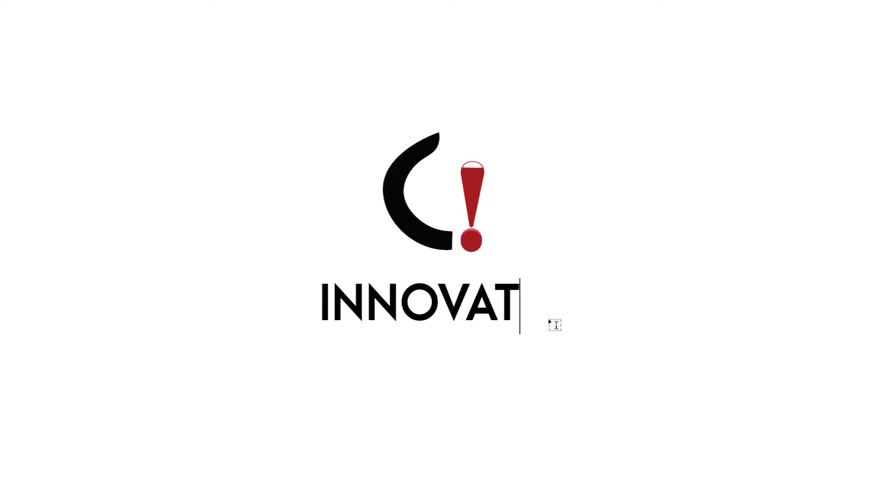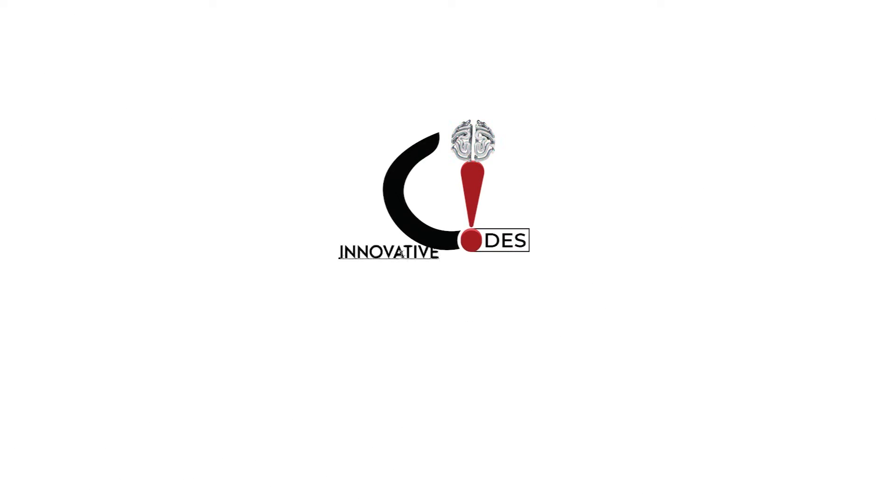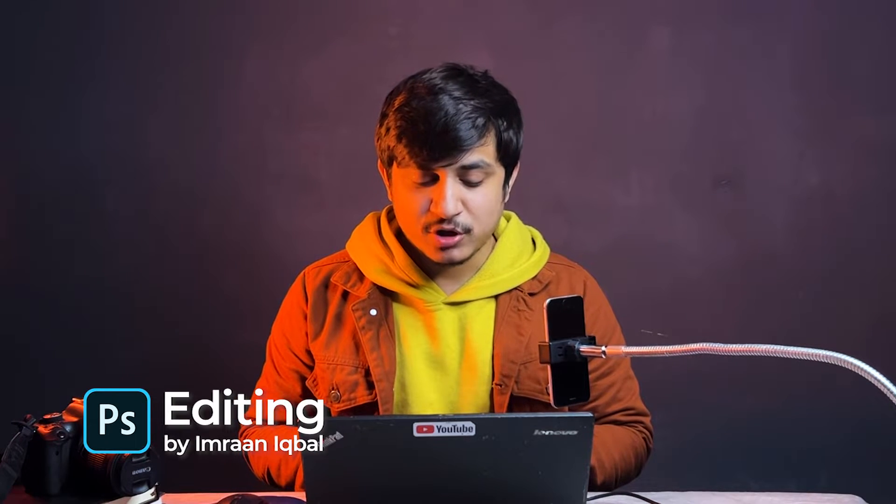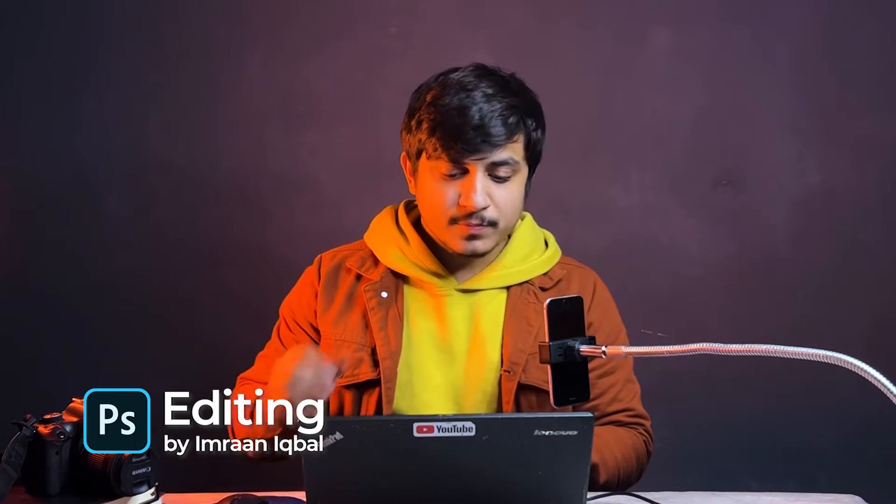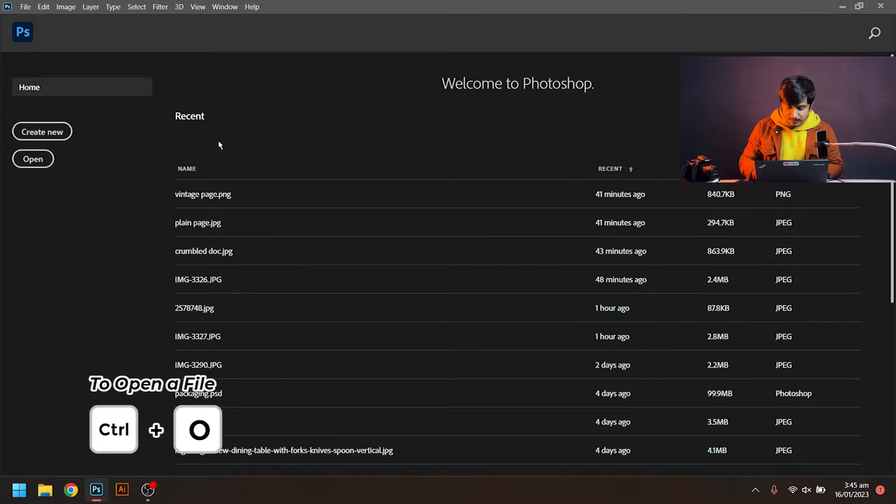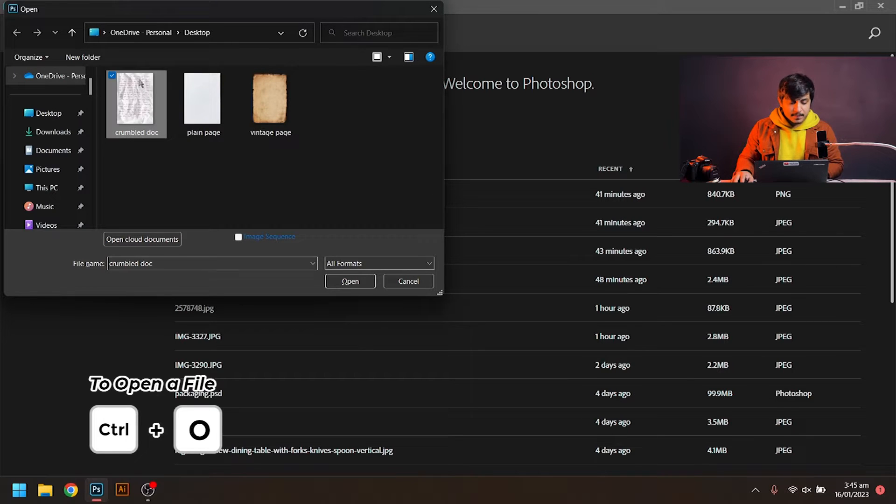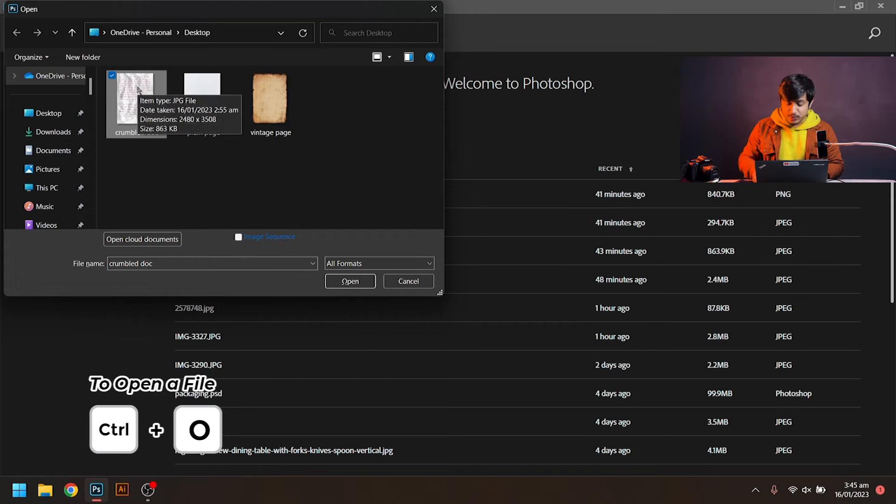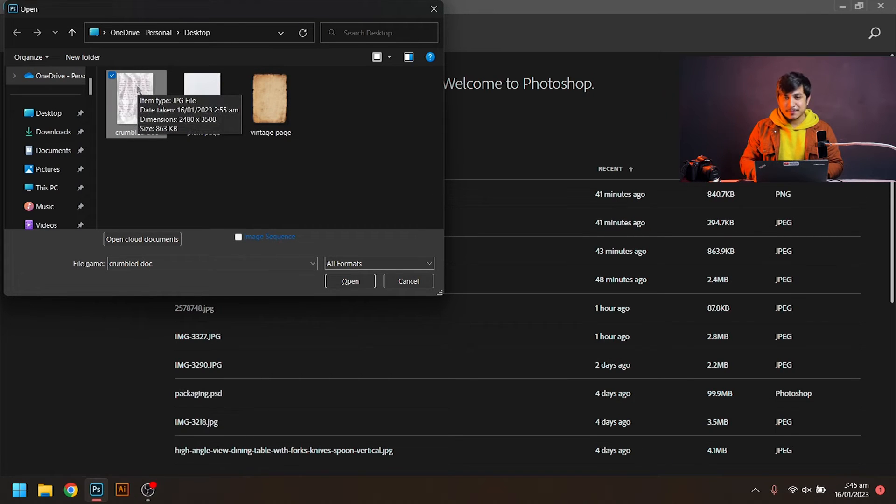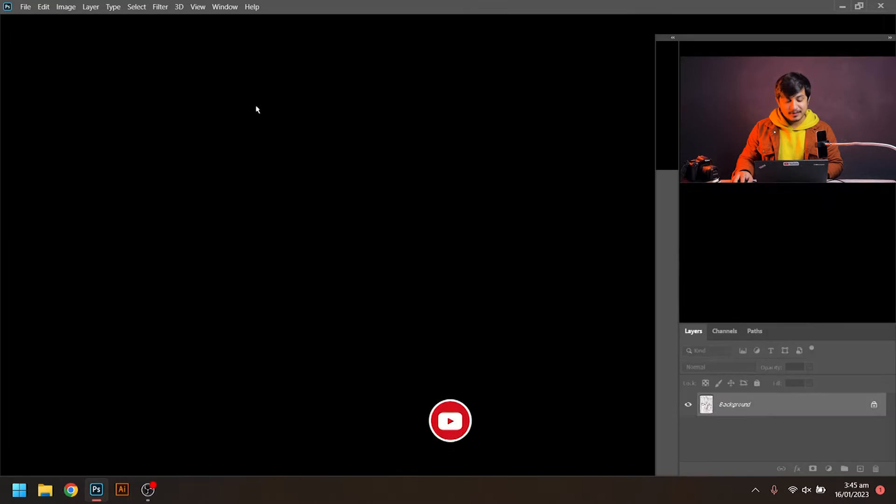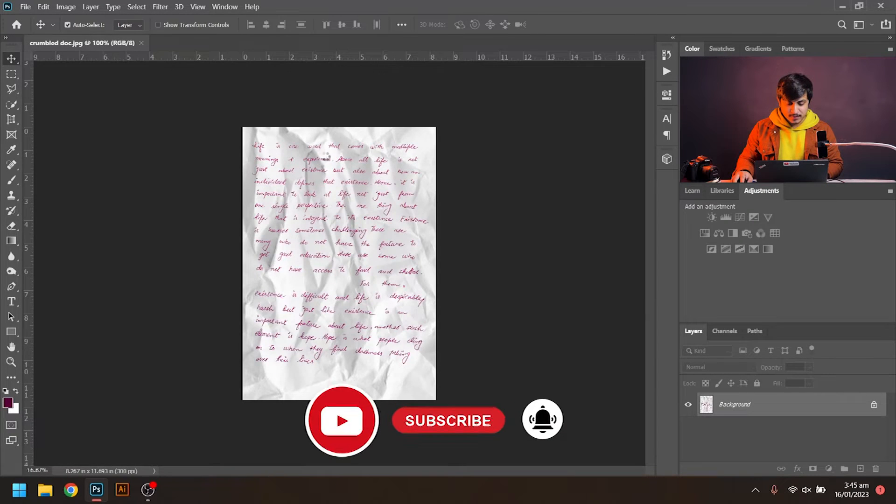For that purpose we need Adobe Photoshop. After opening Photoshop, I will import my document by pressing Ctrl+O, browse for my crumbled document, and open it. After opening, you can see the text is written in red color.